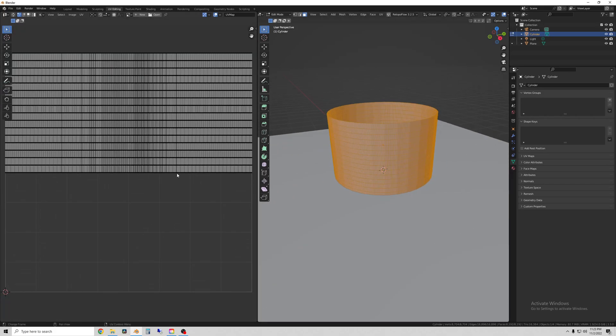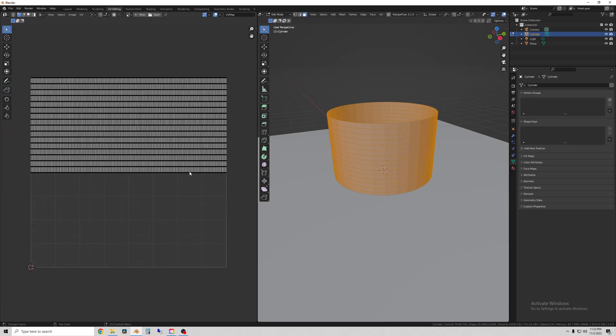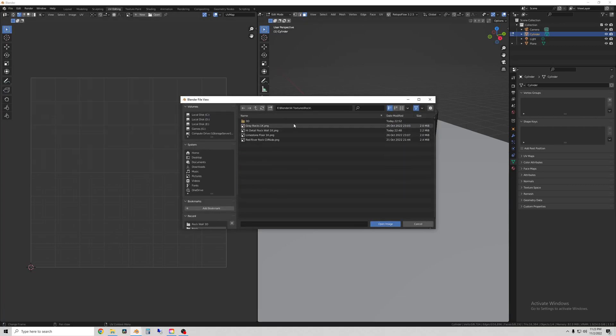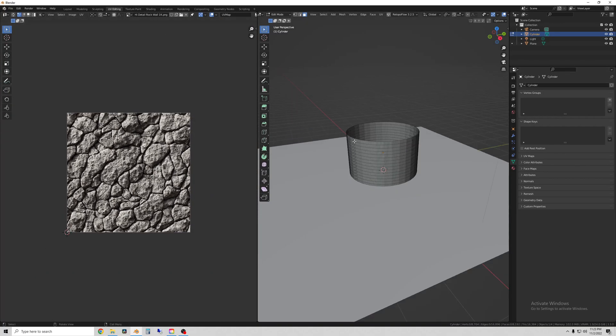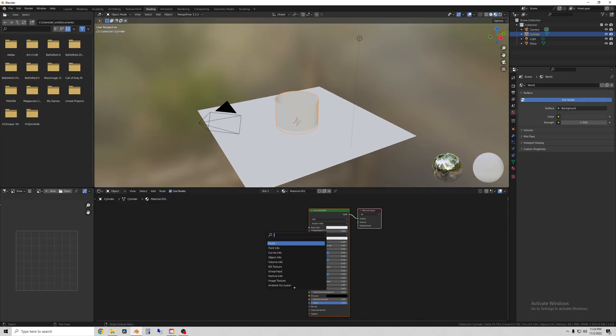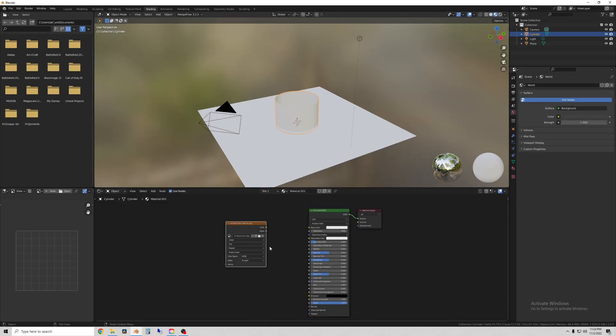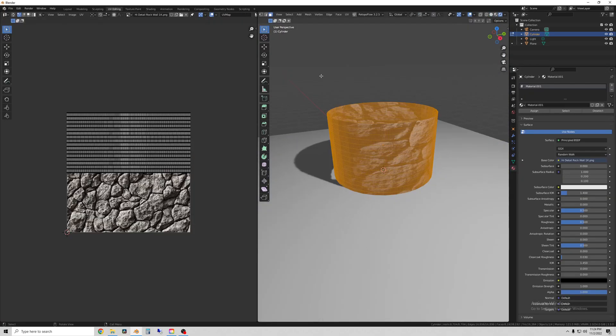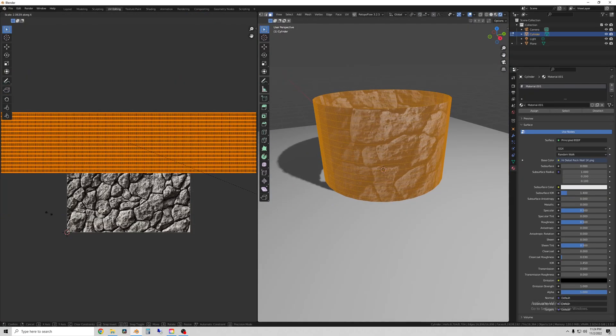So now I'm looking at the UVs for these objects. These ones are super simple just by default but here's what they look like. That is where the texture will go on to the model.